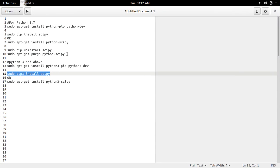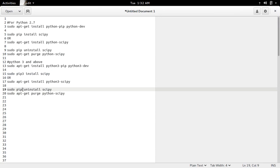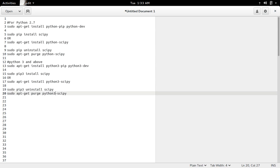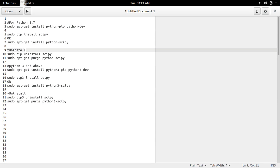If you want to uninstall, just use the command pip3 uninstall scipy. So this is how we can install and uninstall scipy.